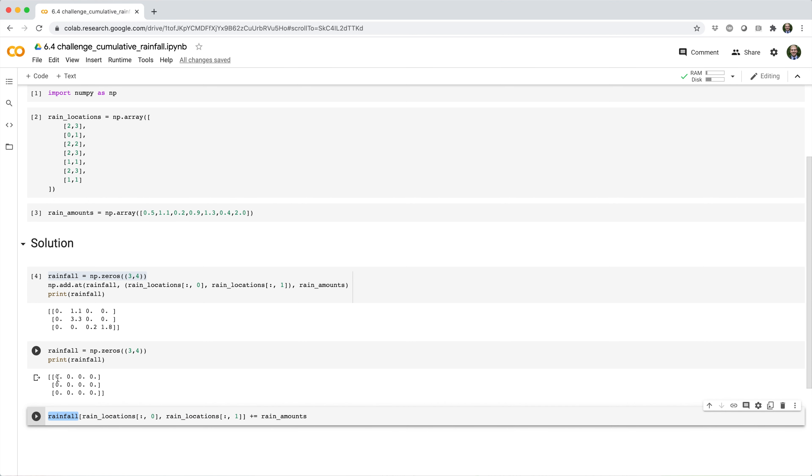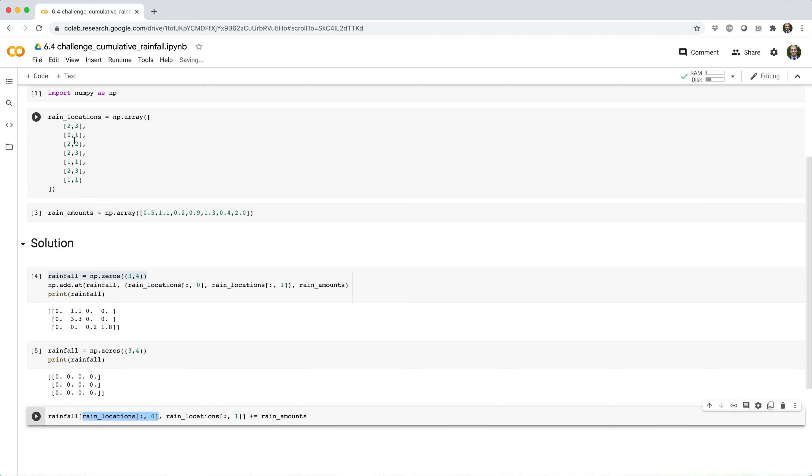In the rainfall array, we want to update the values at indices. Rainfall locations square brackets colon comma zero, these are going to be the row indices of the values you want to update.